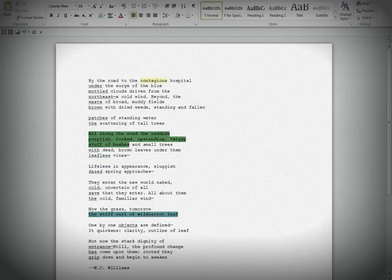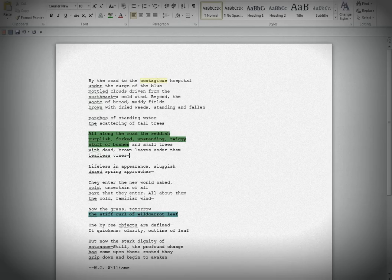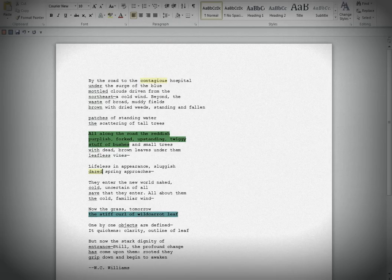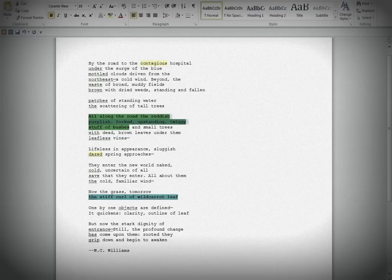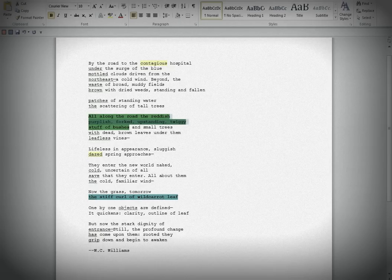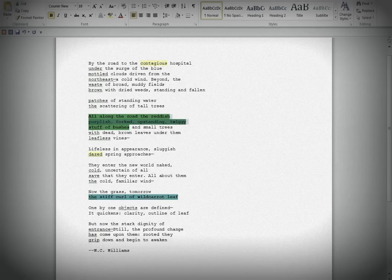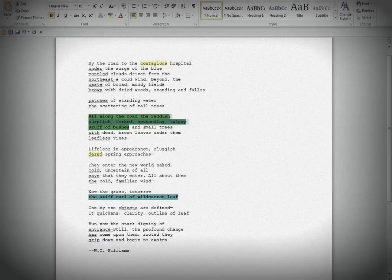But let's think about it a little bit. Lifeless in appearance, sluggish, dazed spring approaches. Dazed, absolutely wonderful. Just like contagious, an excellent choice. They enter the new world naked. Now, this is a very interesting sentence, because the they has an ambiguous antecedent. Could be the kind of things you're talking about here in terms of the natural kind of elements. Could be something about what happens in the contagious hospital. Hospital, contagious, but also a place where children are born. So I like that ambiguity in that they. They enter the new world. And of course, naked suggests human beings rather than aspects of nature. They enter the new world naked, cold. Very good. Uncertain of all, save that they enter. Okay. Great.